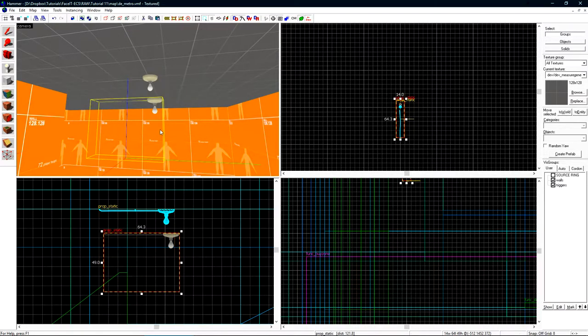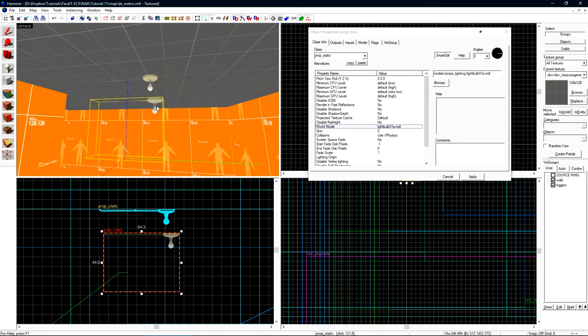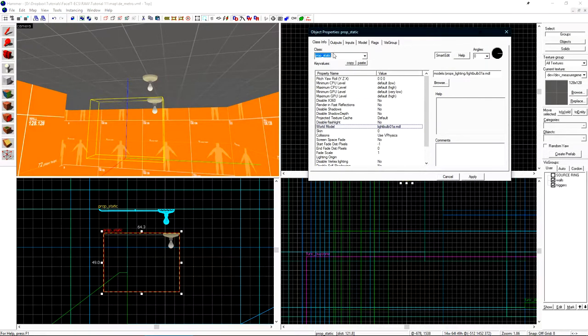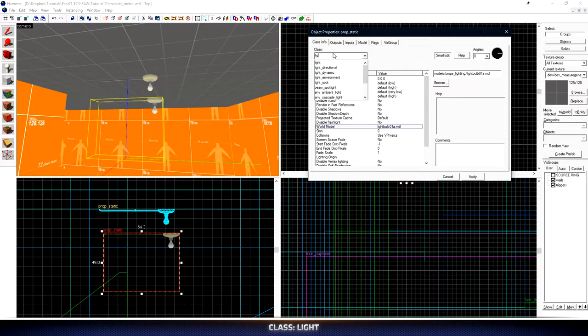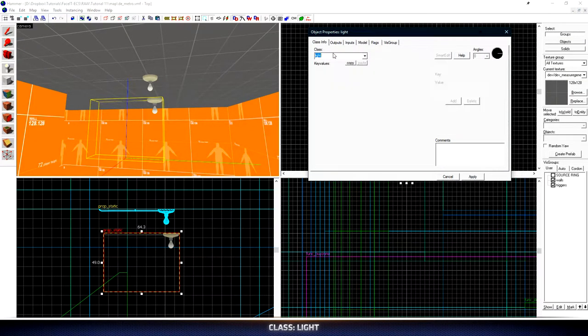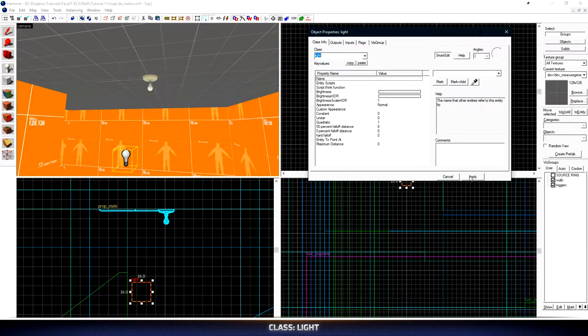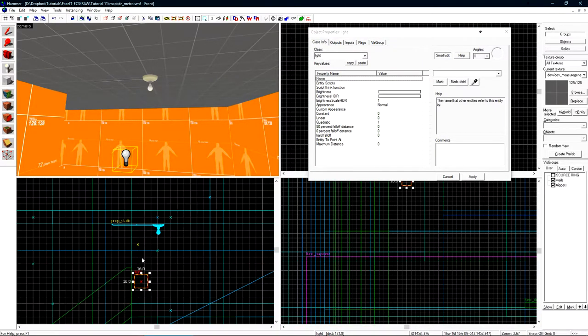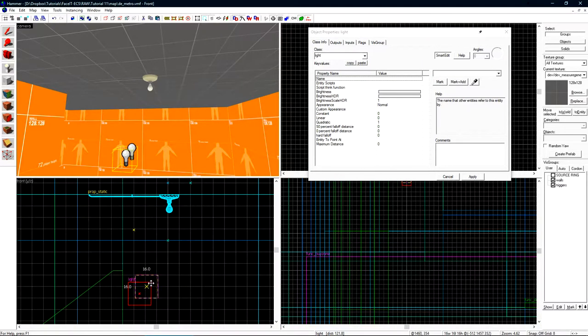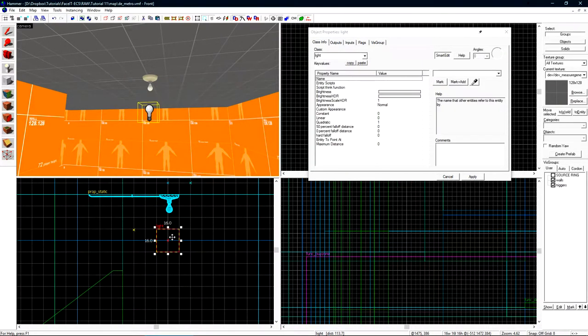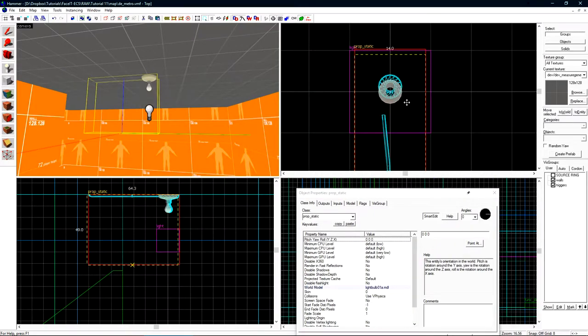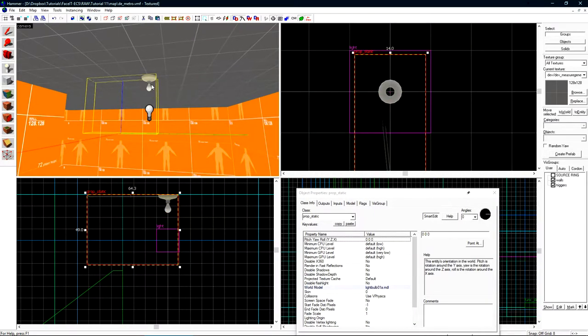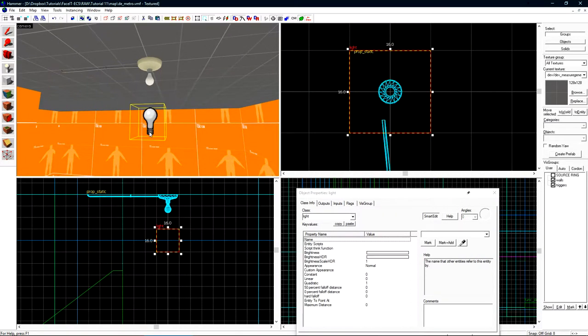I'll shift drag copy this down just so I don't have to place a new entity and change its class to just light. As soon as we hit apply, we get the small light bulb sprite. Let's go ahead and position that underneath the light bulb in the model.